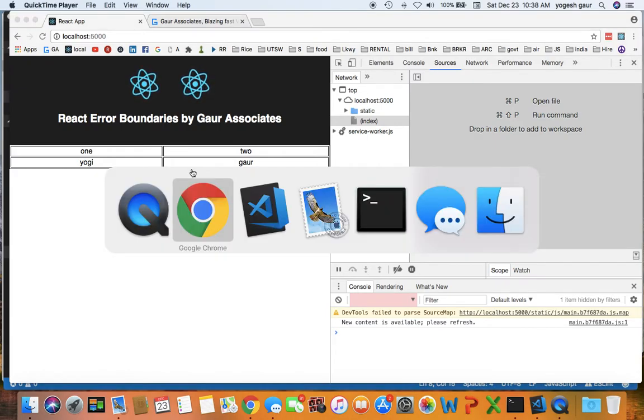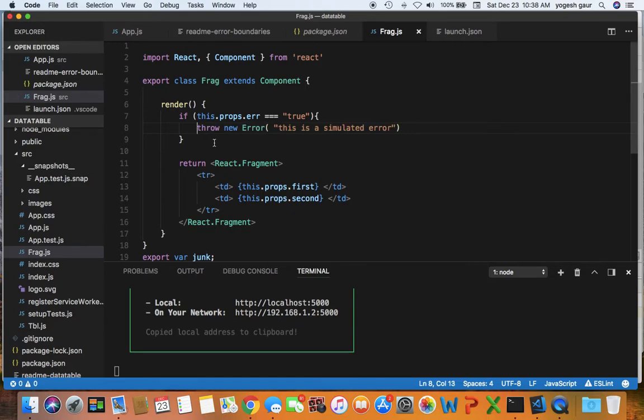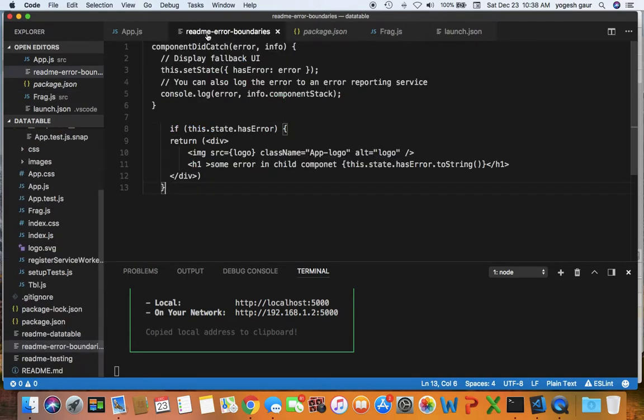So let's just simulate an error here and how to catch it. What I'm going to do is throw an error object here, and this is a simulated error. I have to make a few small changes in app.js due to the error boundaries. So let's get started.